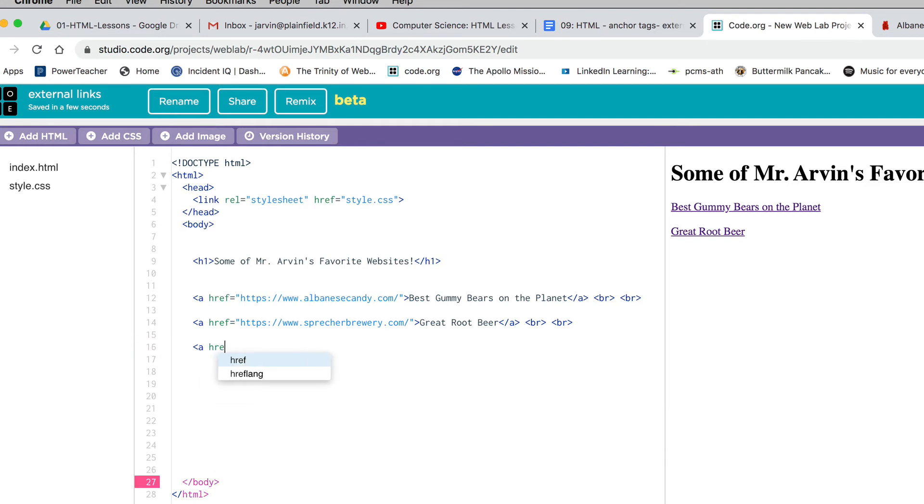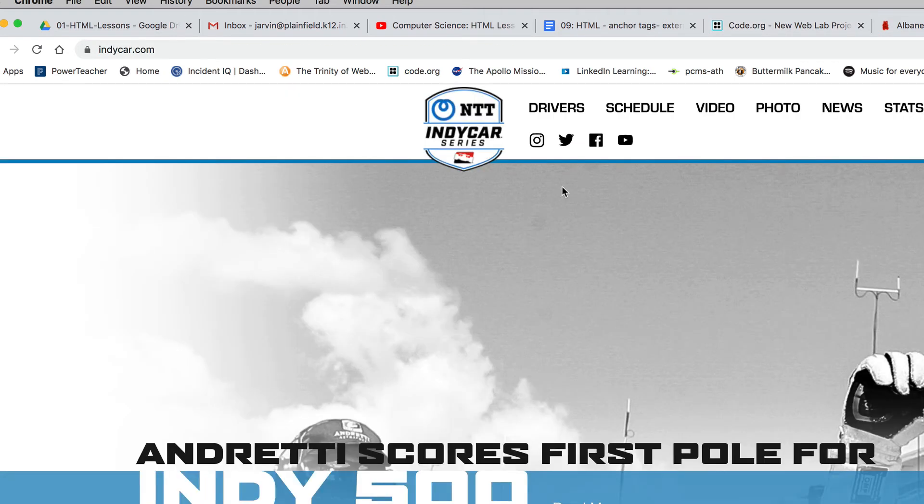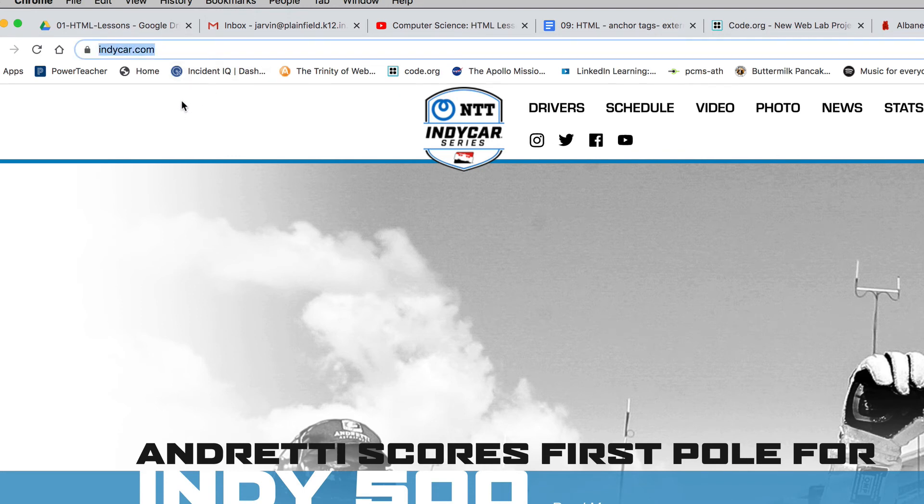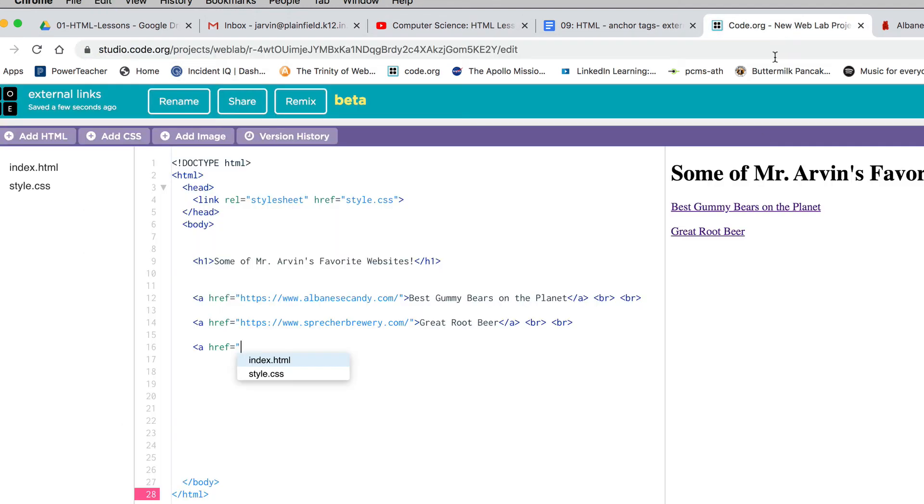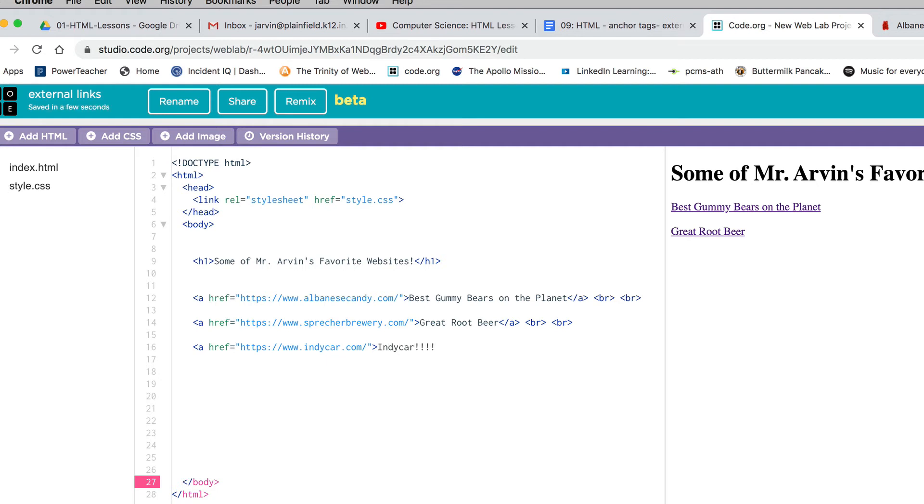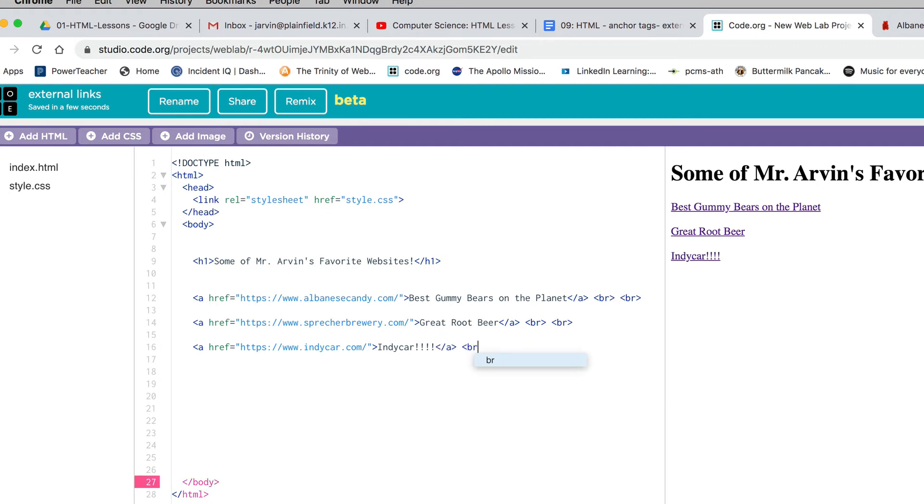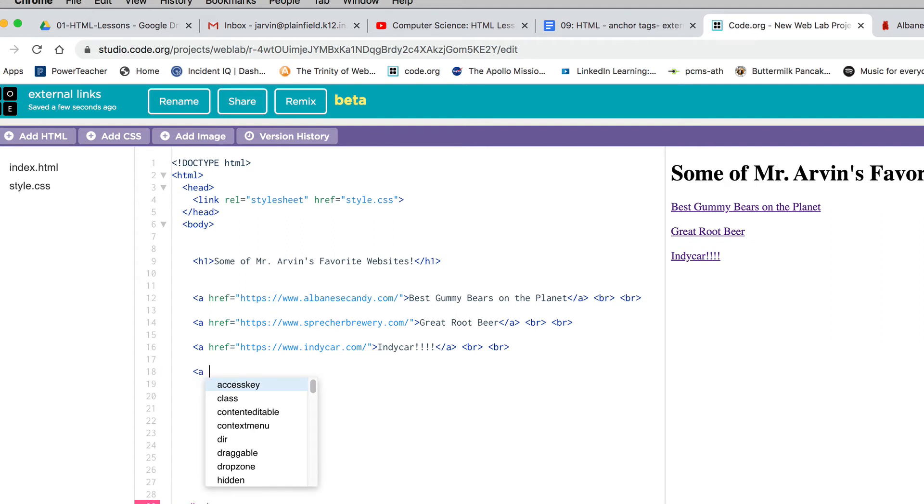Let's speed up. Href equals quote. My next one is I'm a big IndyCar fan, so I've got IndyCar.com. I'm going to copy that address, go back to code.org, paste it, close my quote and close my bracket. I'll just say IndyCar exclamation mark, bracket slash a bracket, and then BR BR. I'm putting in two line breaks to spread them out.